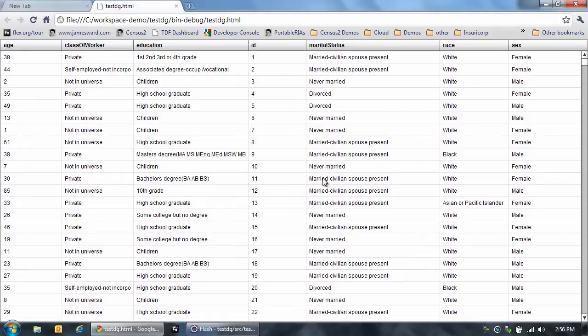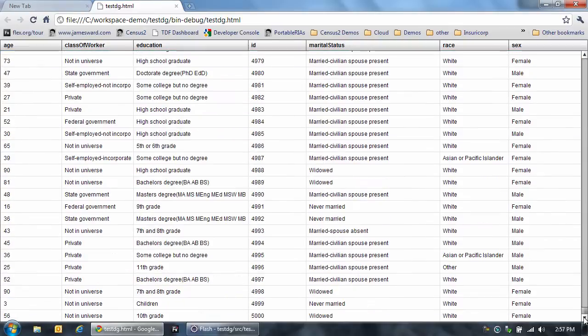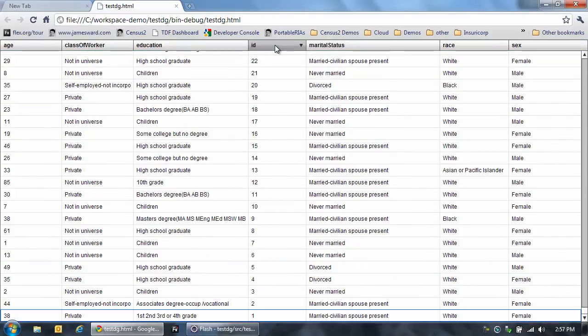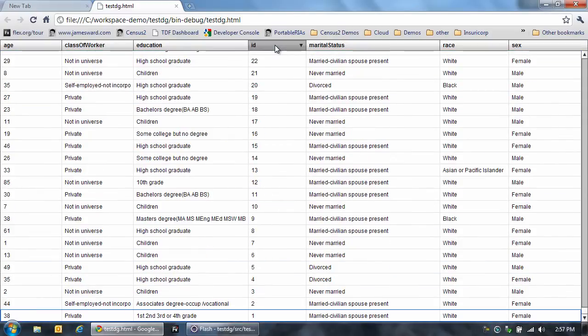And there we go. There's the new spark data grid. You can see if we scroll down here to the bottom, scrolling performance is great. We got all 5,000 rows. And of course we can do client-side sorting of this data as well.